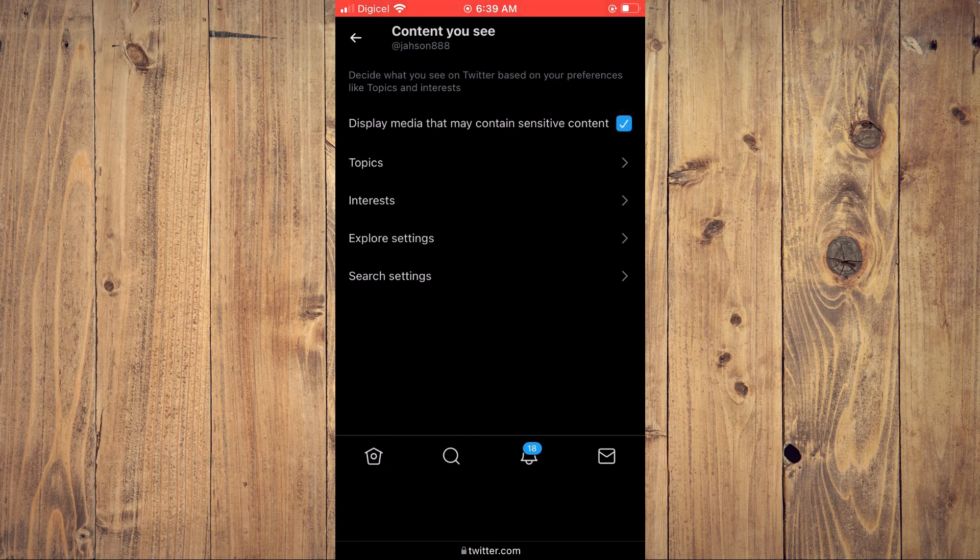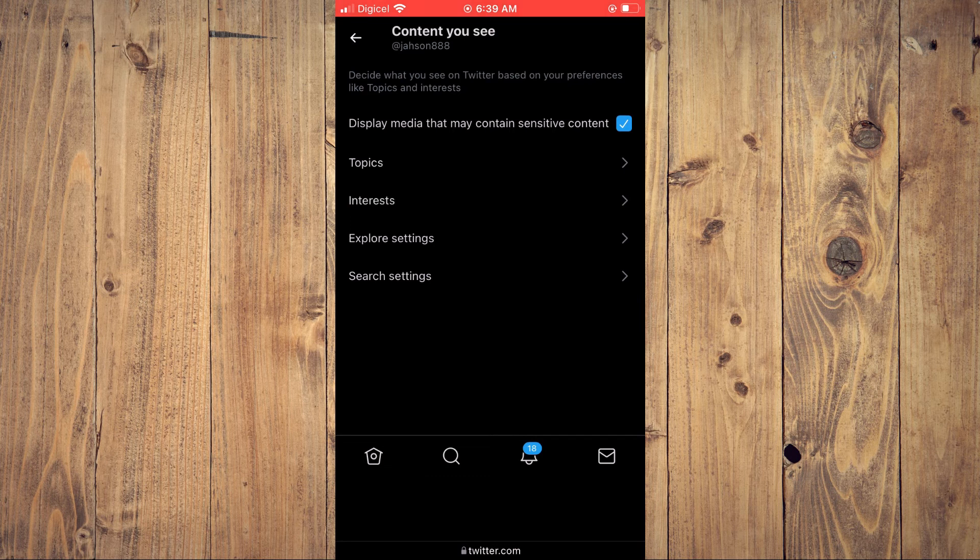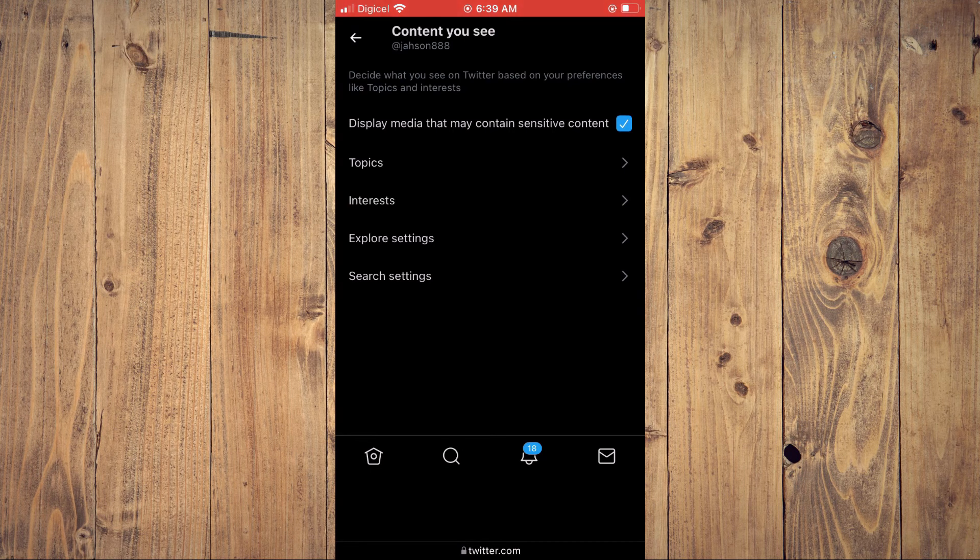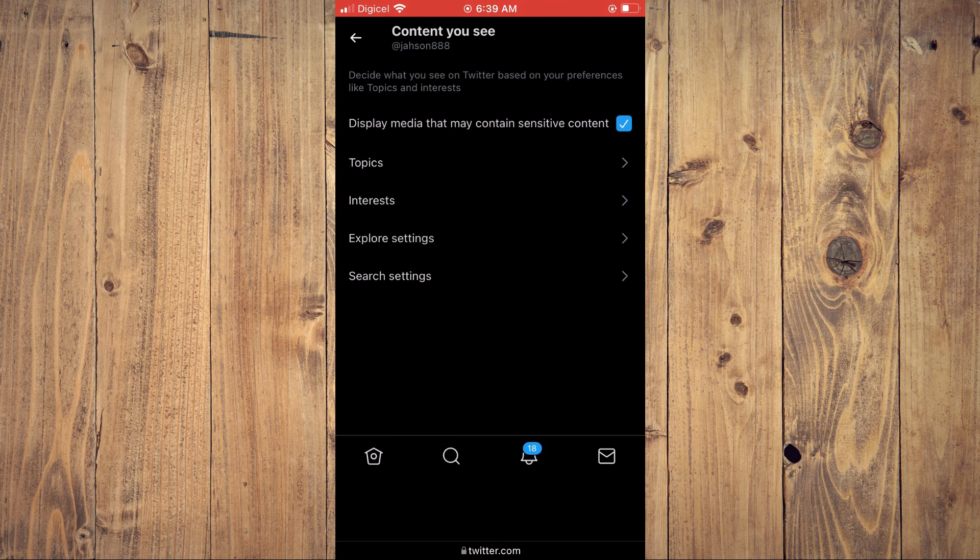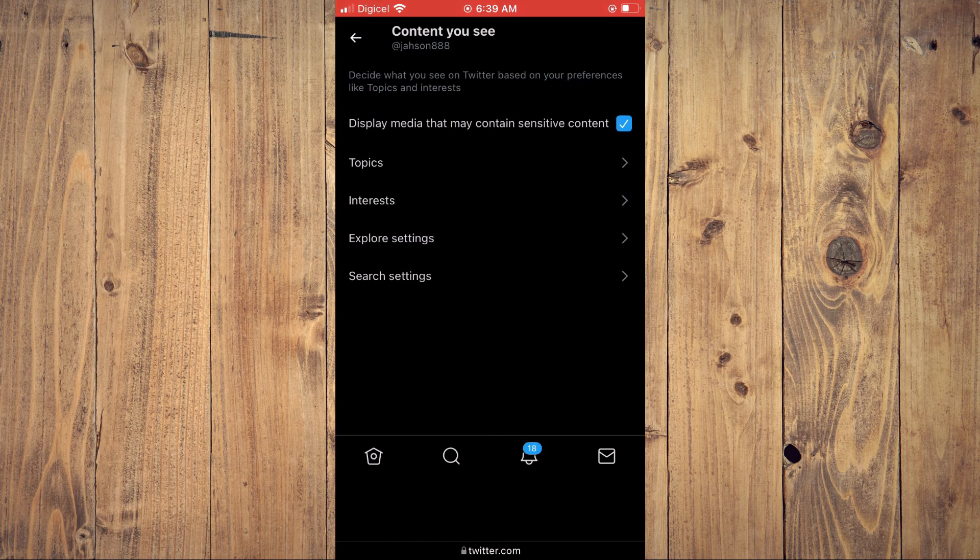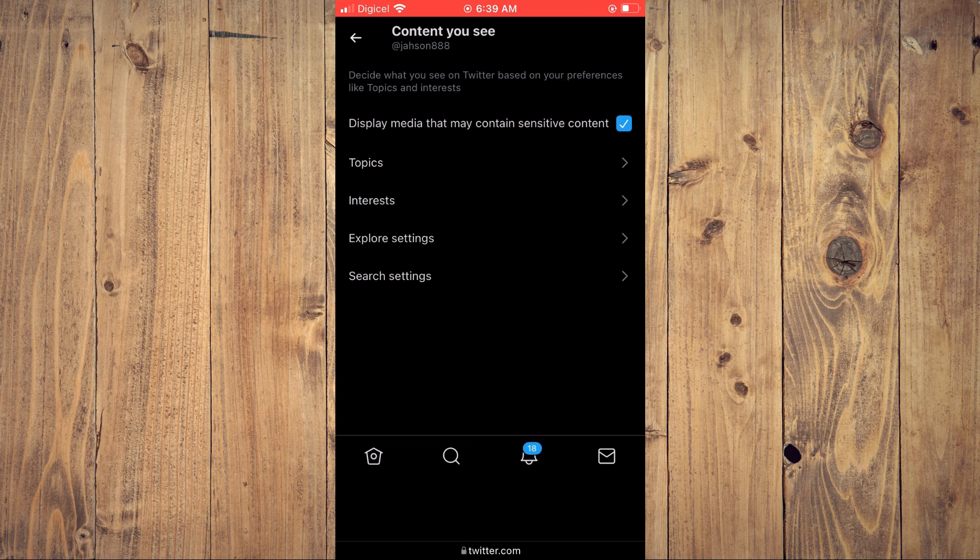toggle that box, and now you'll be able to see media that may contain sensitive content. Hope you found this video helpful and informative on how to change privacy and safety on Twitter.